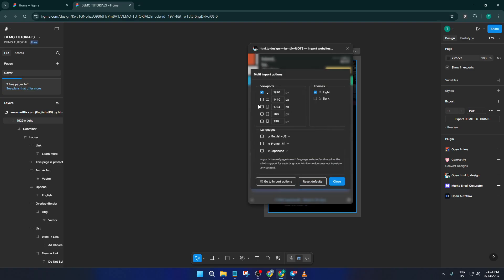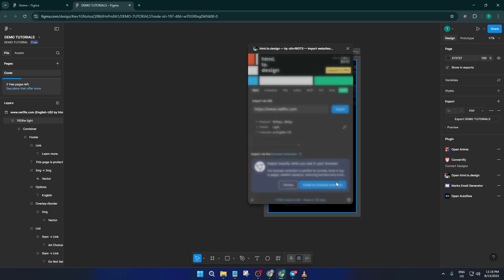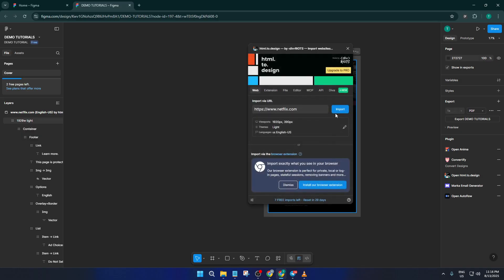Once everything's imported, you're not stuck with what you see. You can click on any element, move things around, pick new colors, change text, or swap out images, basically make it yours. Think of this like taking apart a Lego set and rebuilding it with your own twist.